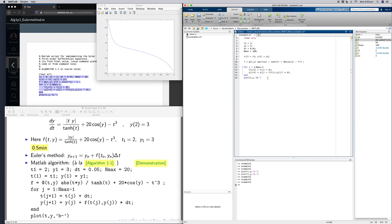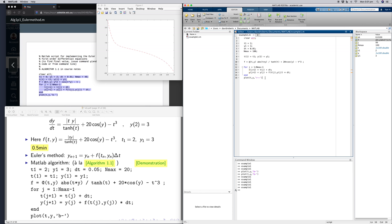Change this to 'r' just for fun, run it again, we'll get a red curve. Change it to double dash, we get a dashed curve. So there are different effects you can do. For instance, if you want to plot two graphs, you can have one in red dashed and one in blue solid for comparison.